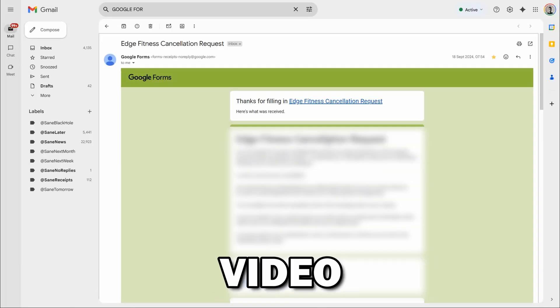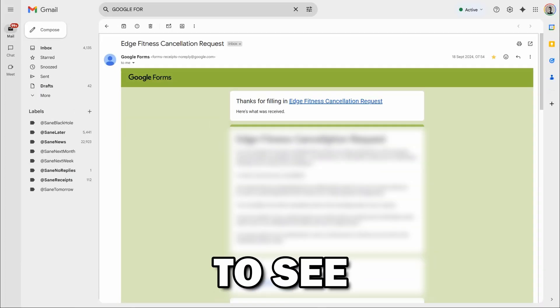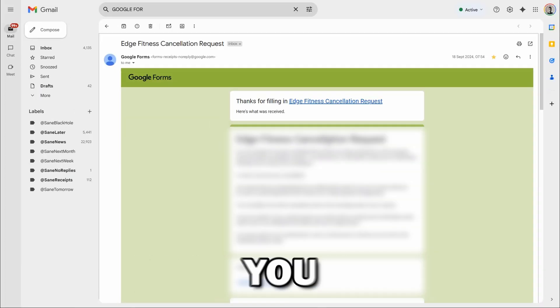The topic of today's video is how to see Google Forms you submitted. Now unfortunately, this news is either good or bad depending on you and depending on the person who made the form.